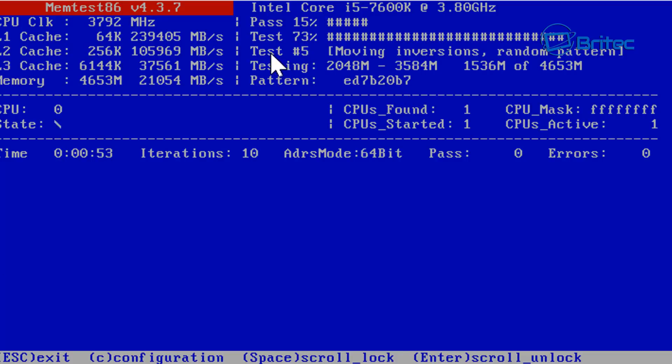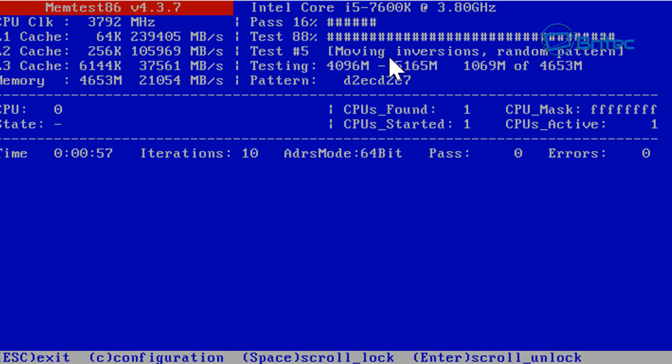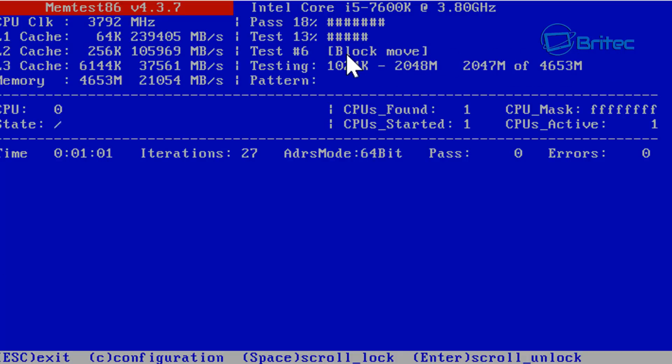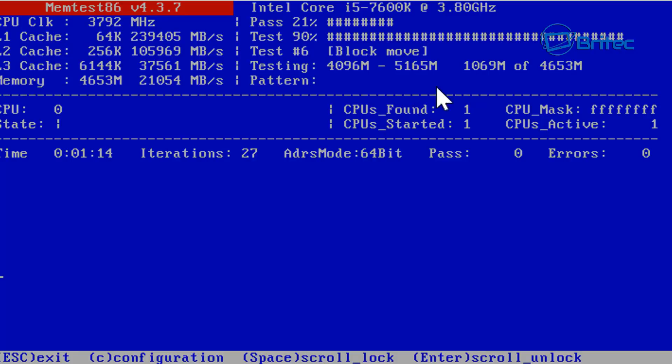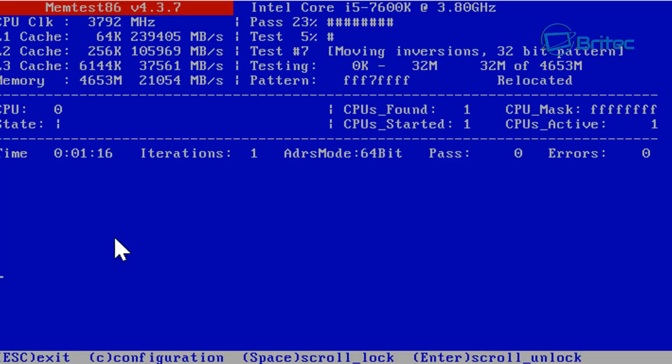Moving on down here you can see another test area here where it says moving inversions, random patterns and stuff like that. It's doing a block move and this will continually change and it may do seven or ten different types of different changes of patterns that it's testing your memory with. Looking down here this is where your errors will be listed if there are errors.